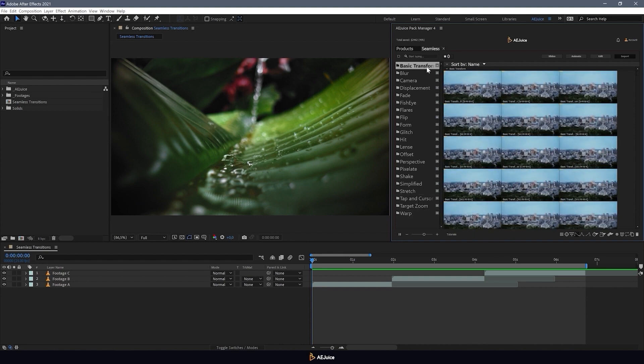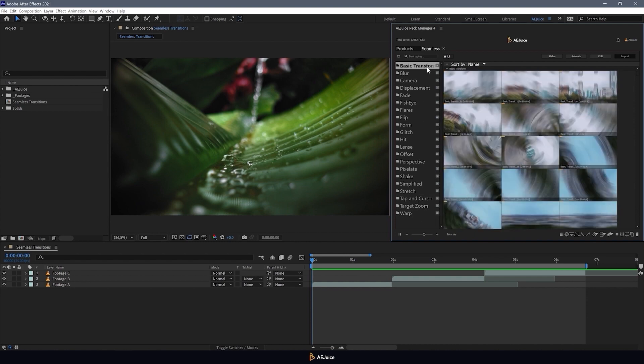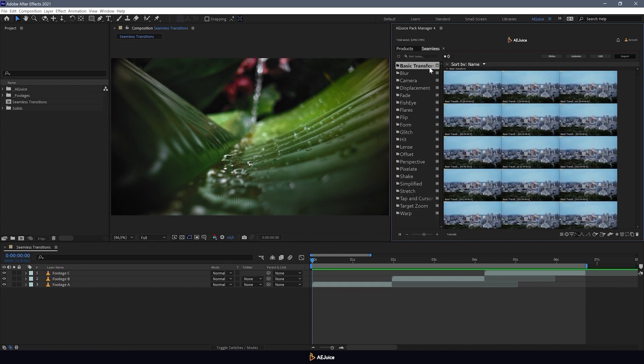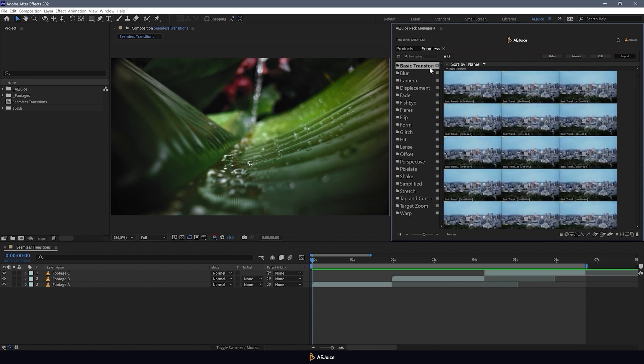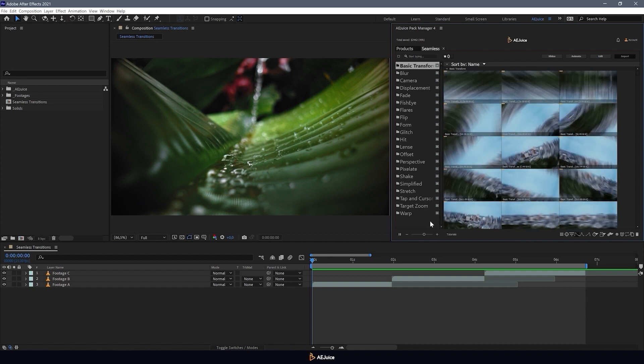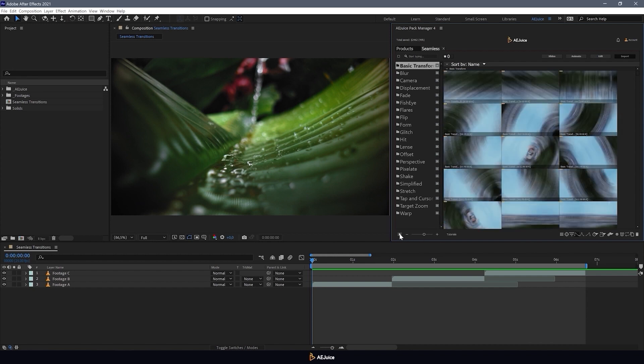Before we start adding transitions to our video, I'll talk a little bit about the settings. I'll hit the pause button so I don't get distracted by the previews.